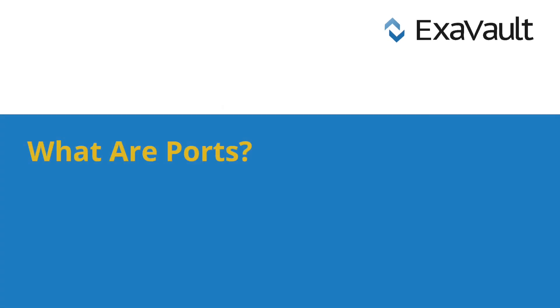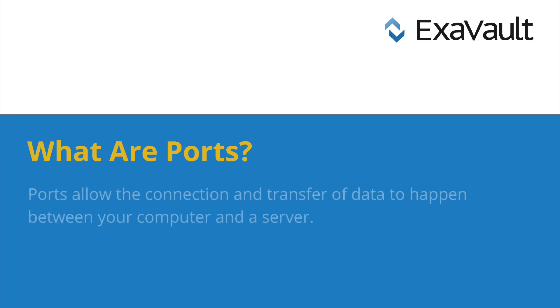In terms of FTP, ports are communication endpoints. Ports allow the connection and transfer of data to happen between a computer and a server.